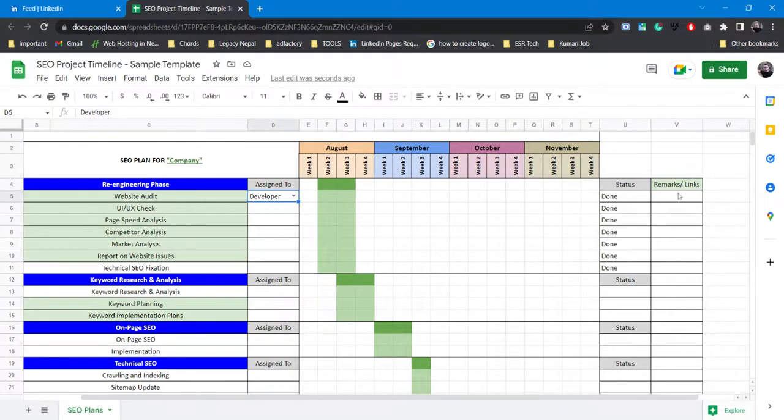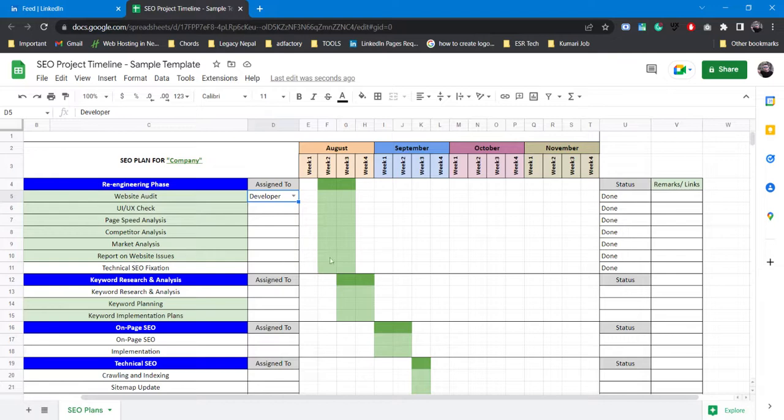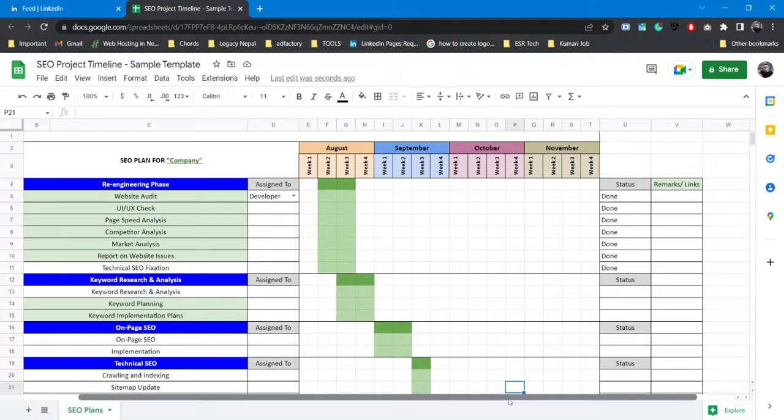If you have any remarks or if it's pending upon all this work, you can put it in the remarks. Or if there are any links to all the documents, like if you need to provide a document for report and website issues, you can link it here.